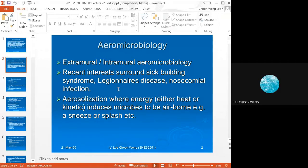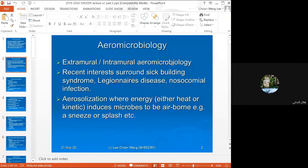Legionnaire's disease was one of the first diseases that people were able to relate to poor ventilation, because the air conditioning system was a source of Legionella bacteria.